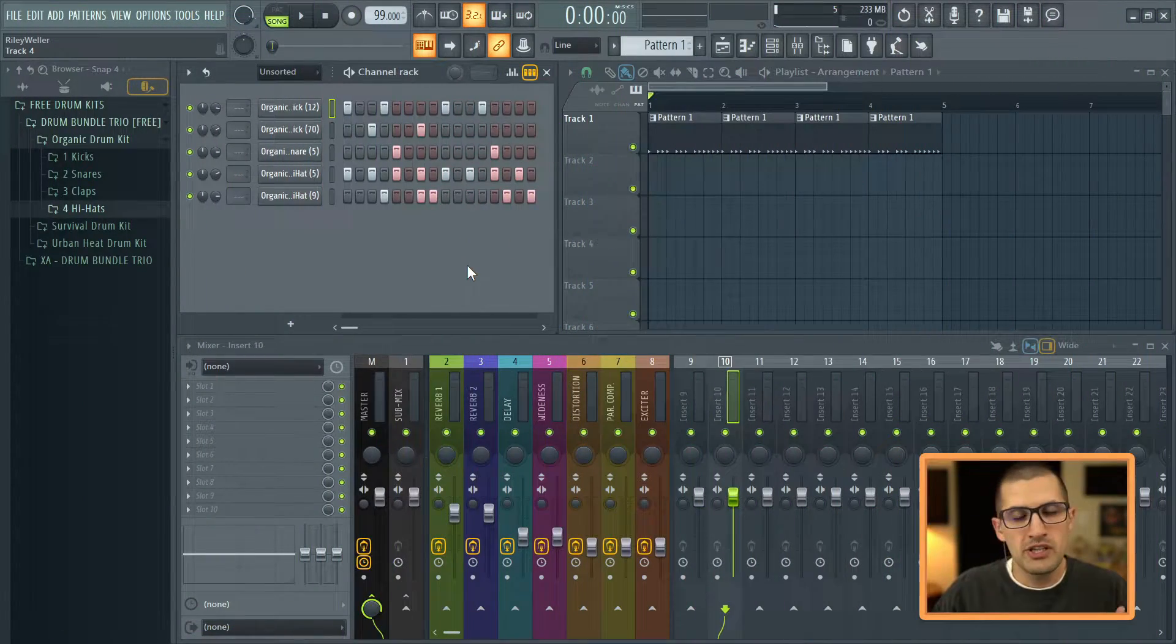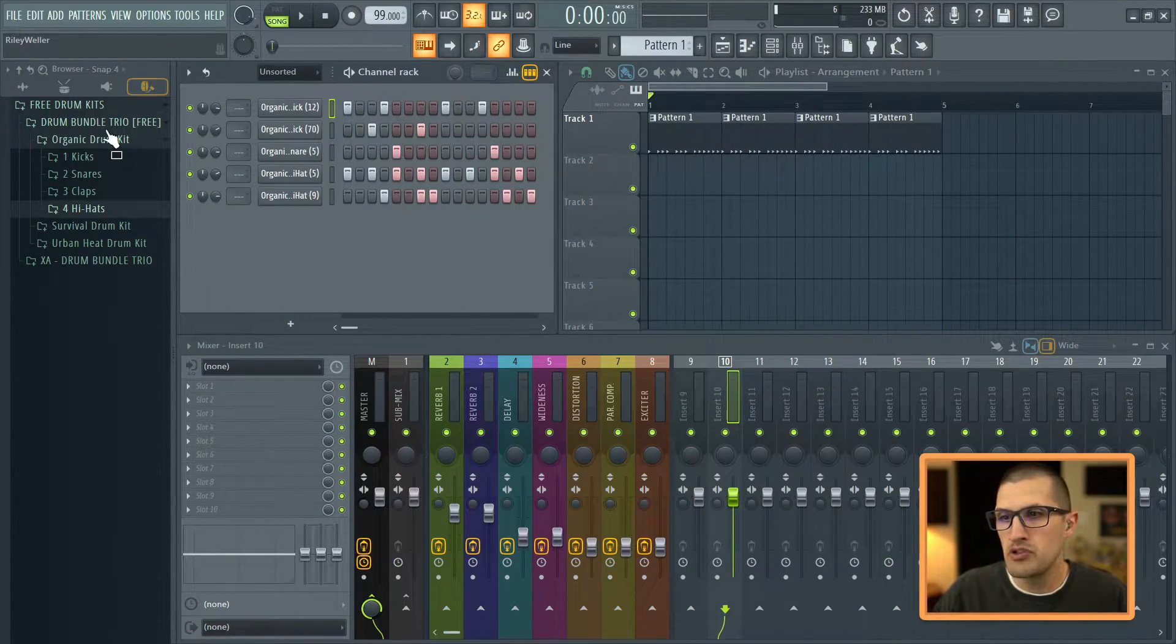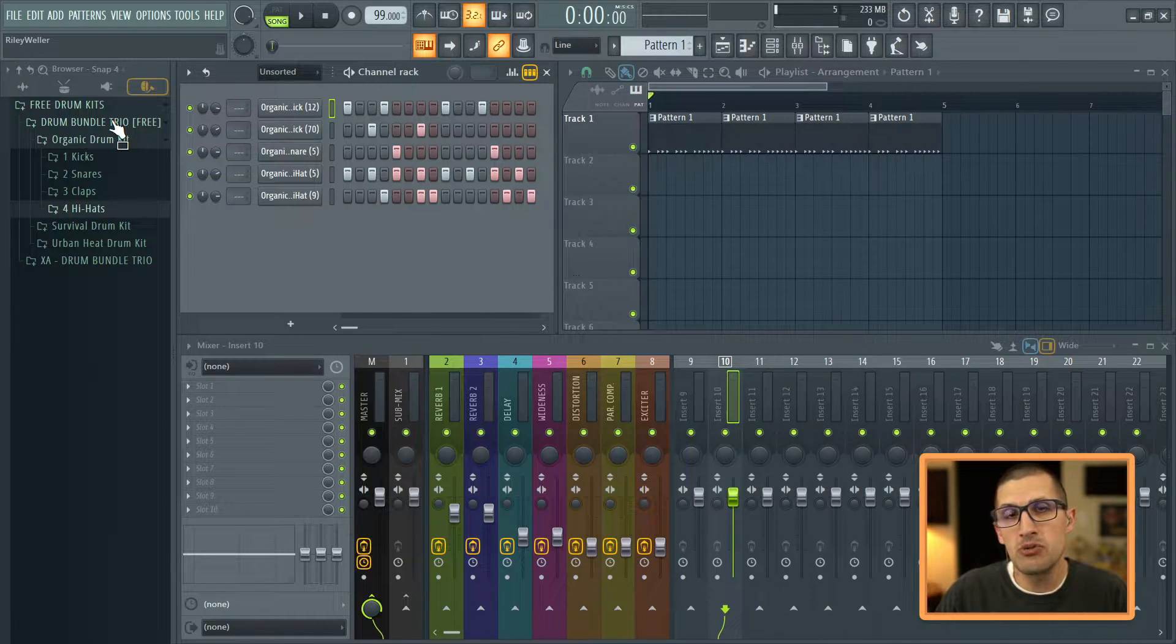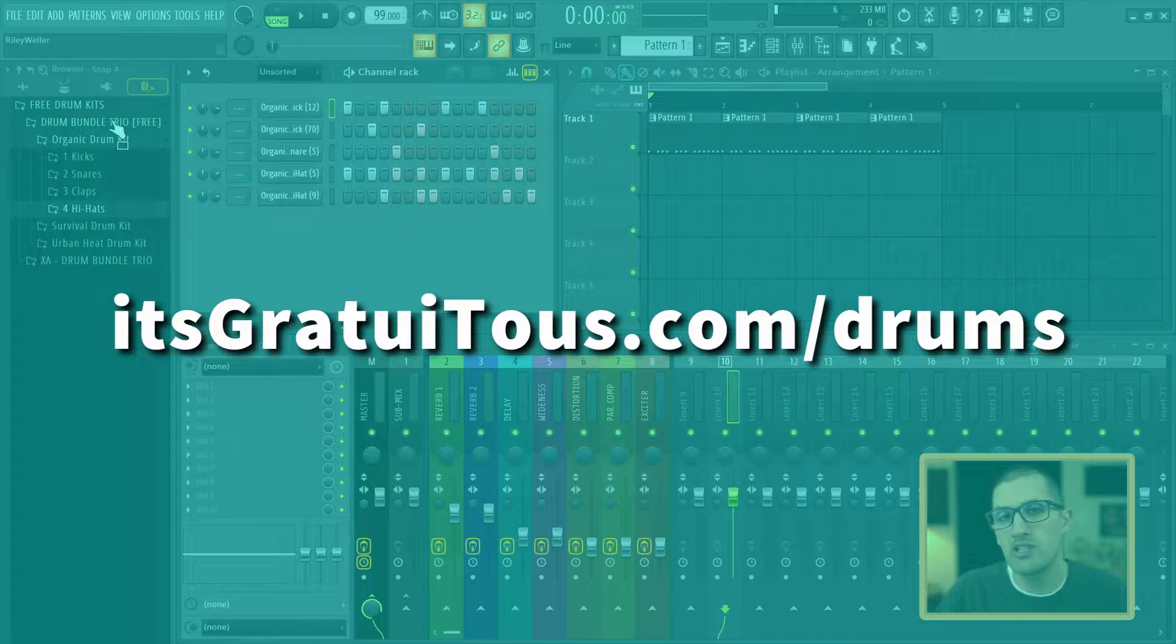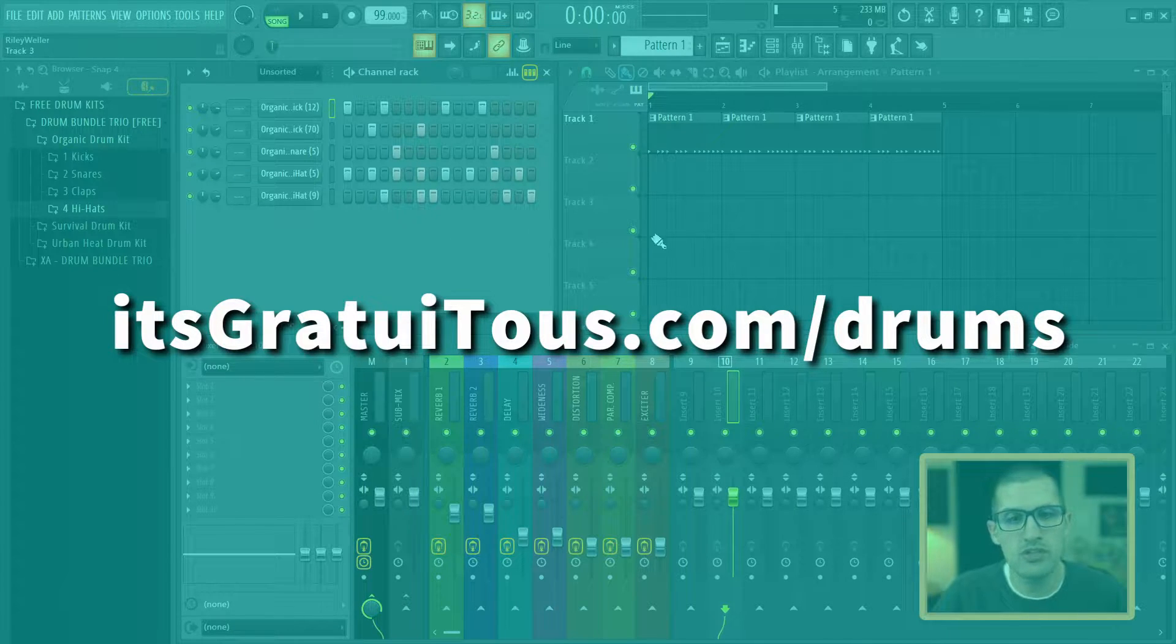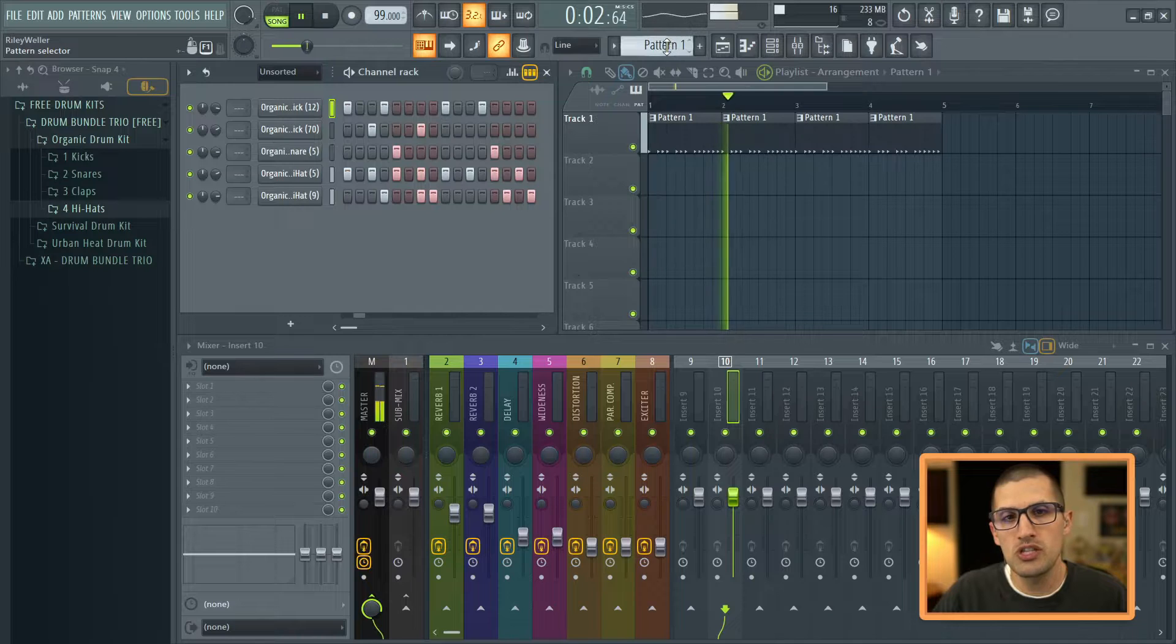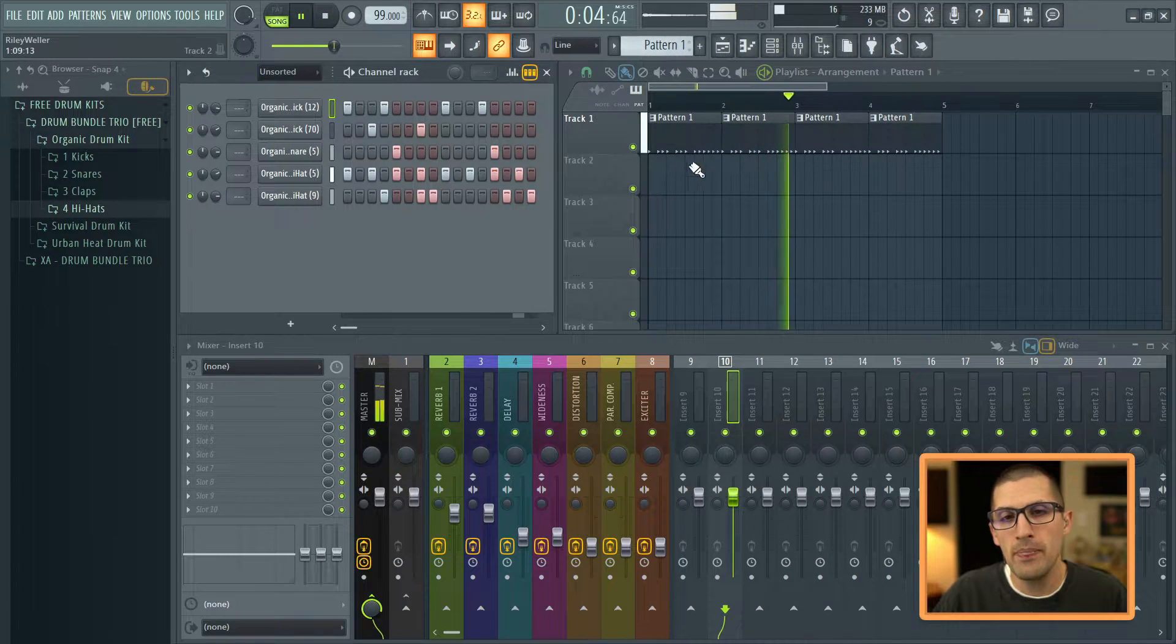I just got this simple drum loop here and I'm using the Drum Bundle Trio. If you would like to get a free teaser pack, you guys can go to itsgratuitous.com/drums. So here is the drum loop. You can also see it's on pattern one.